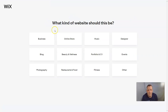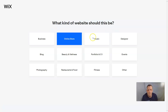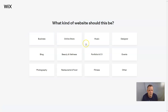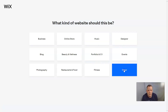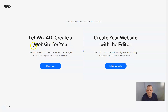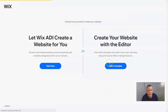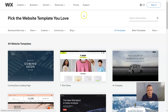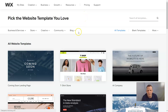Now we have our website. It's asking which should we choose — if it's going to be a business, an online store, a portfolio, fitness. I'm going to choose other. Now it's asking if you want ADI to create the website for you after answering some questions, or do it with a template. I'm going to go with a template so we can choose from all the design options it has.